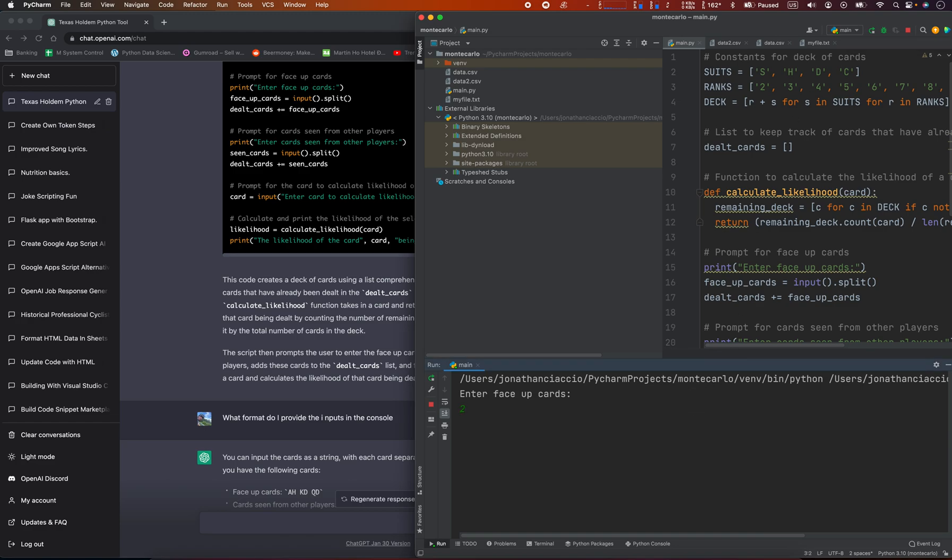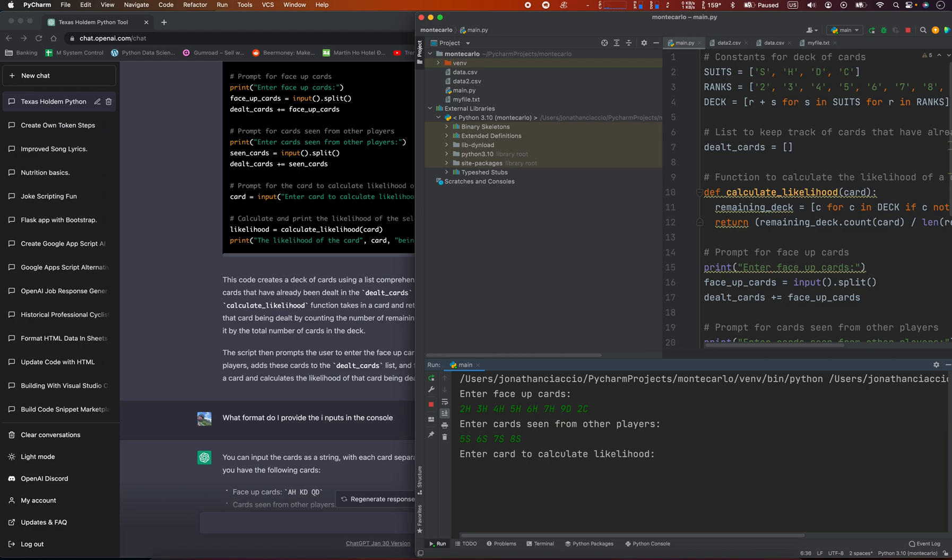Two of hearts, three of hearts, four of hearts, five of hearts, six of hearts, seven of hearts, nine of diamonds, two of clubs. Cards seen from other players: five of spades, six of spades, seven of spades, eight of spades. And then the card calculates—I want to see nine of spades. What's the likelihood? So it's 2.5%. There must have been a typo in the last one. It says that there's a 2.5% likelihood that the next card is going to be nine of hearts.